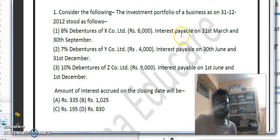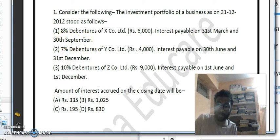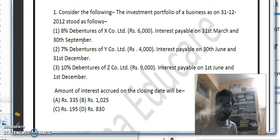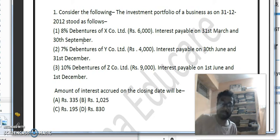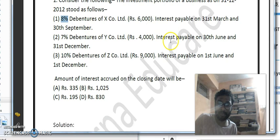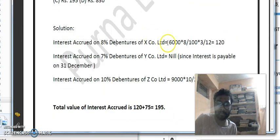For the 8% debentures, interest is payable on 31st March and 30th September. The last payment was on 30th September and the closing date is 31st December, so three months are pending — October, November, December. The calculation is: 6,000 × 8/100 × 3/12 = Rs. 120.